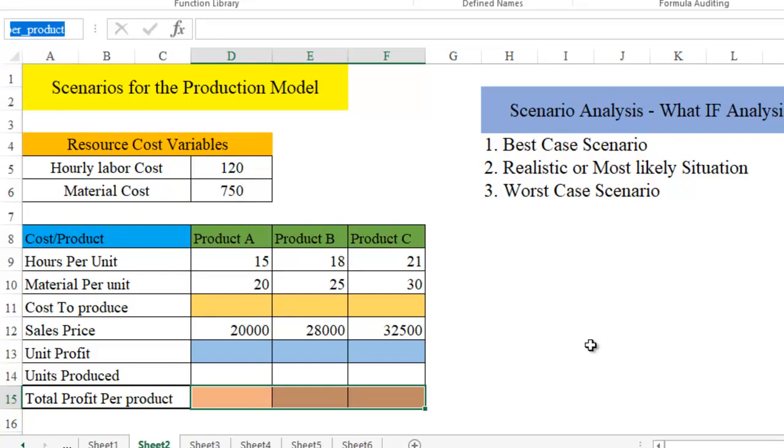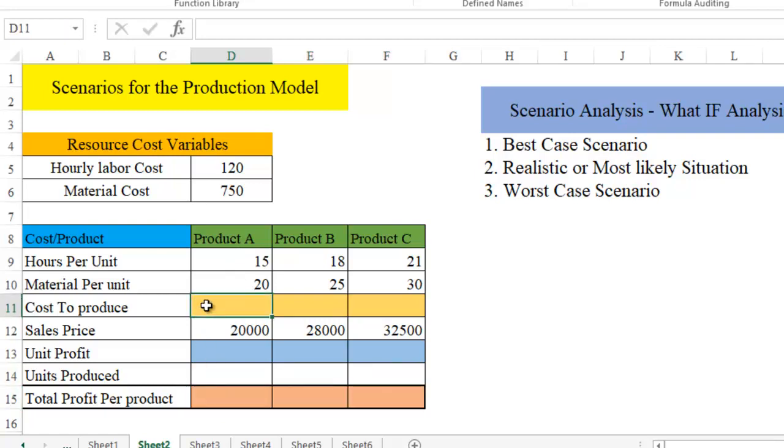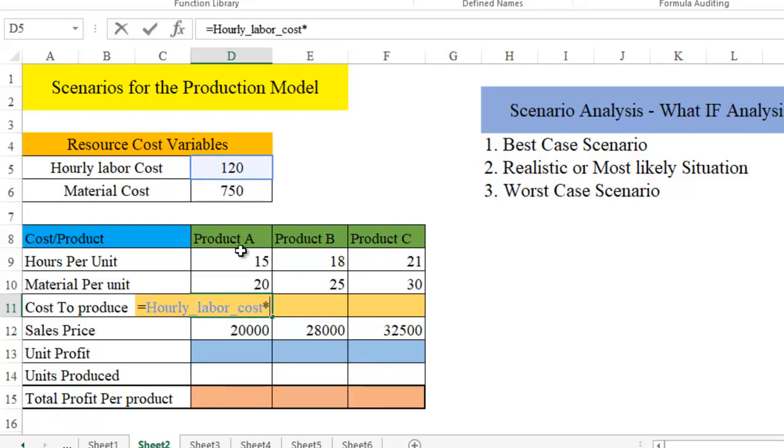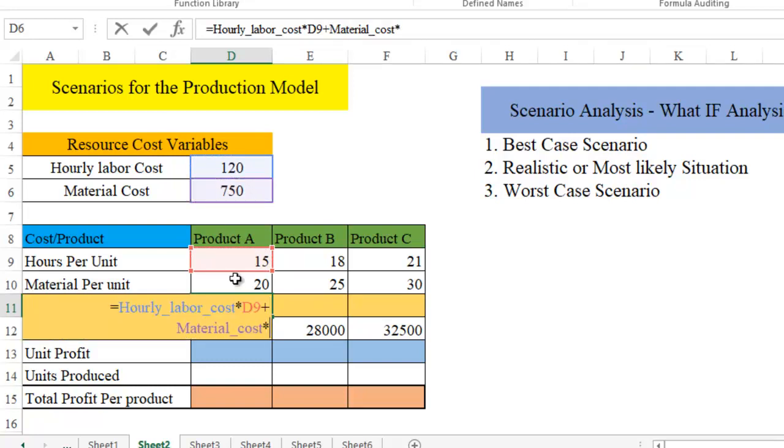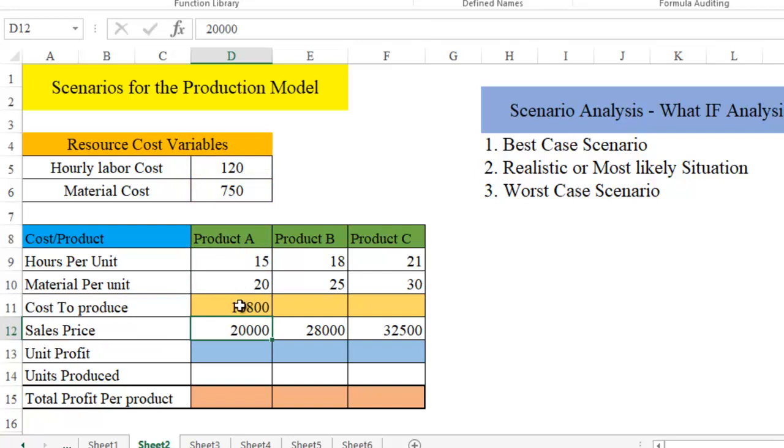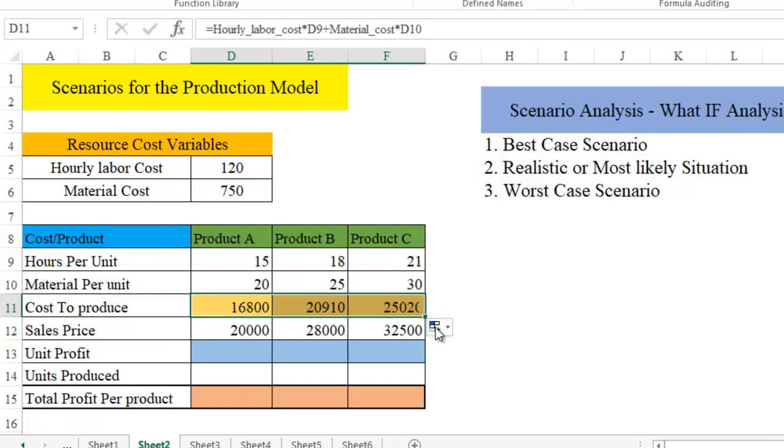Now what is that I want to do here is I have got the labor cost on an hourly basis, then I have got material cost here. Now I want to create what is the total profit that we are going to derive. It's going to be really simple. When we want to find out what is the cost to produce, it equals labor cost times hours per unit plus material cost times material per unit. When I hit enter, we have got what is going to be the total cost here. Just drag it here and you will get it for the rest of the product.